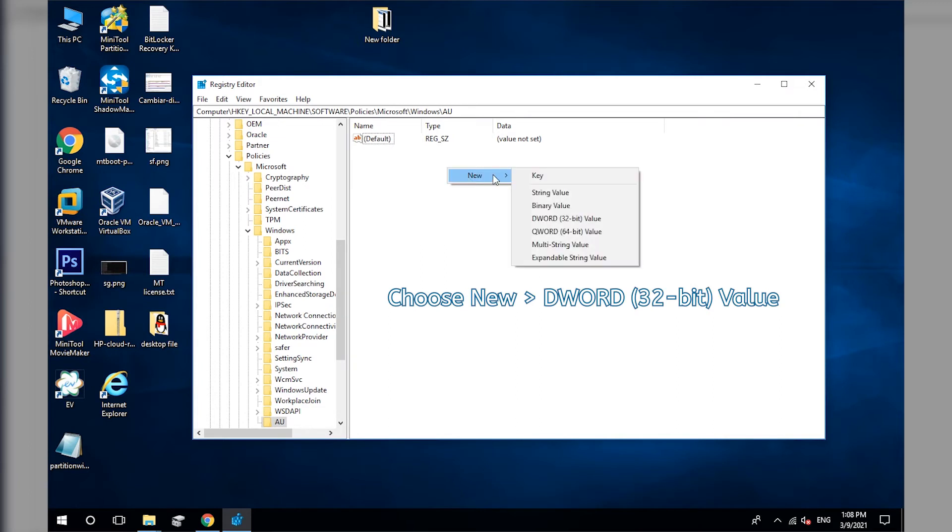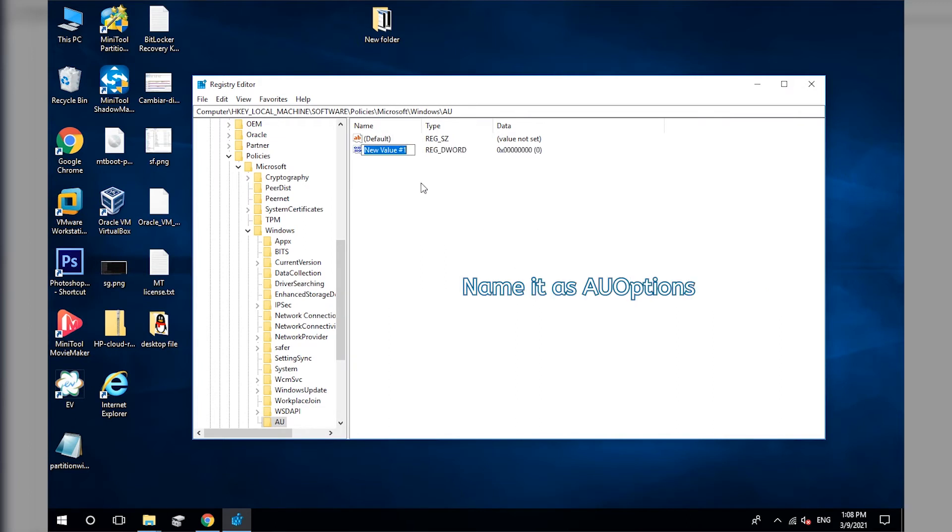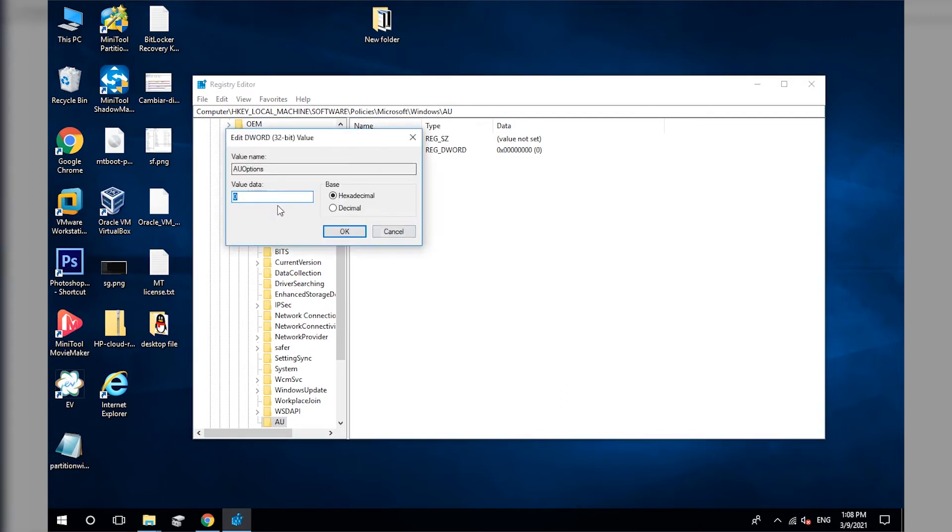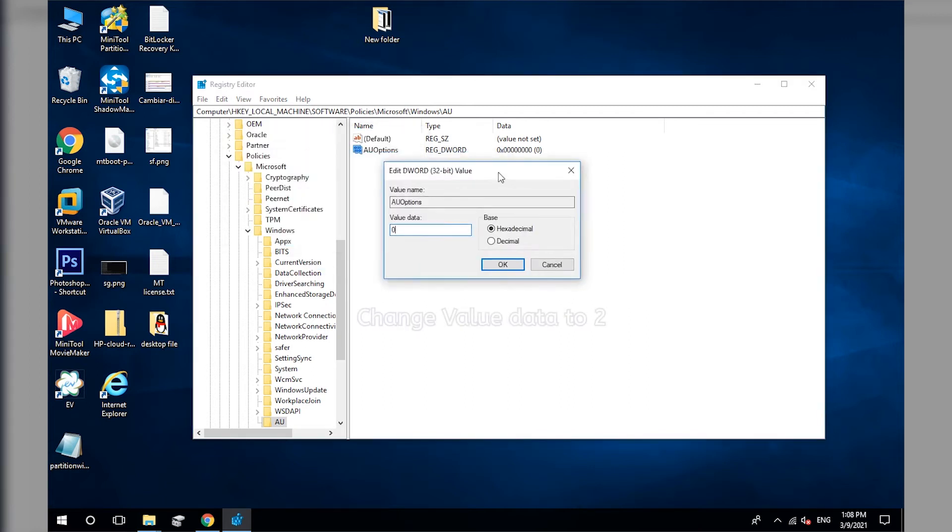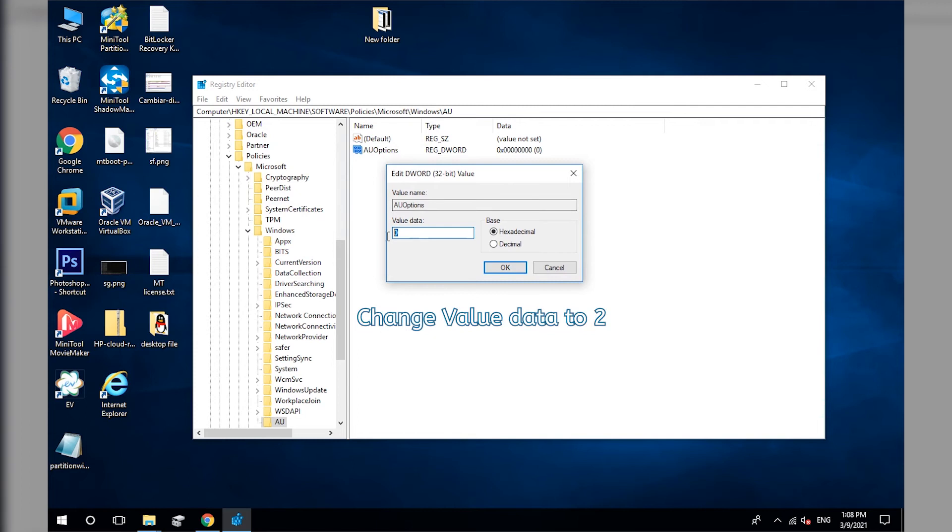Create a new string. Name it as All Options. Change its Value Data to 2.